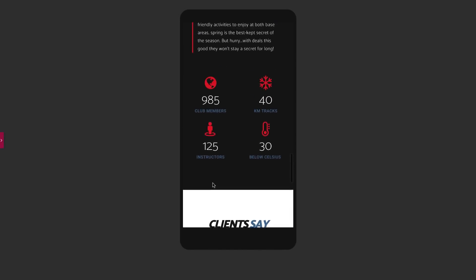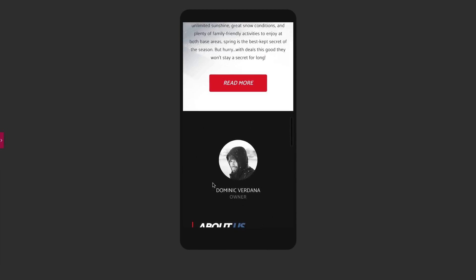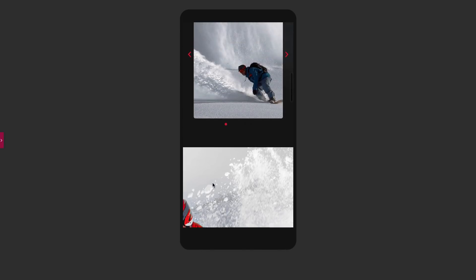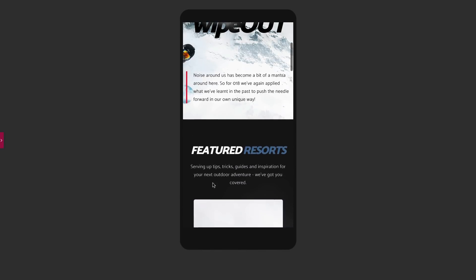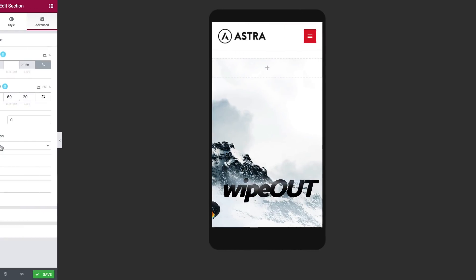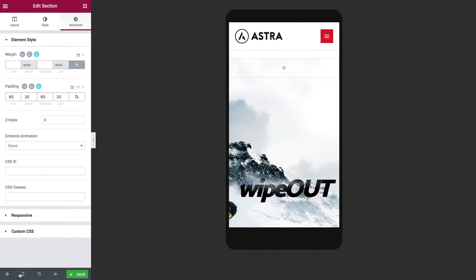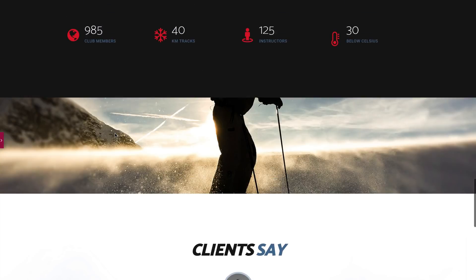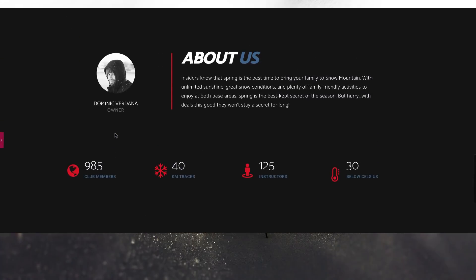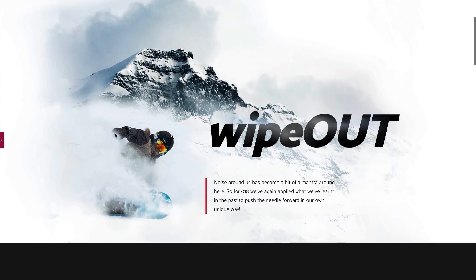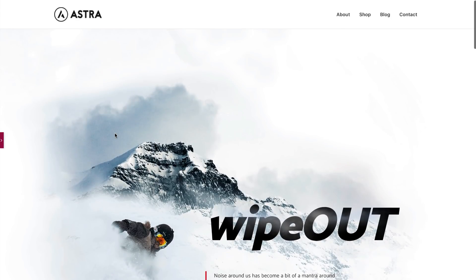Now that we've finished adjusting everything for the mobile device, you can see that the content looks much more organized and readable, and overall everything looks much better. As I mentioned before you can download this template from our library along with other cool design tools. I want to thank you for watching this video — please subscribe to our channel for more awesome content. This was Ilya from Elementor, have a nice day.